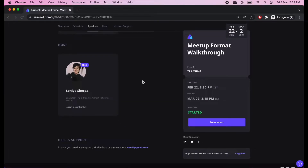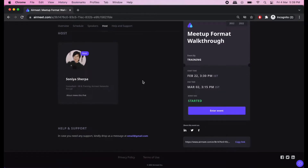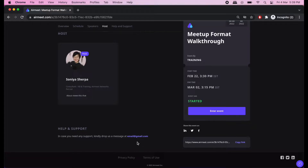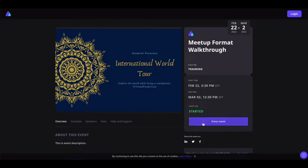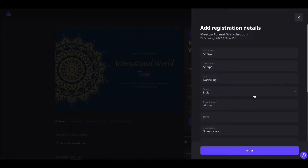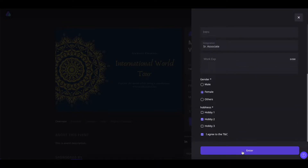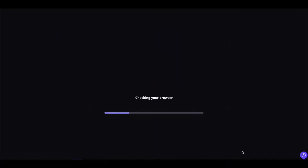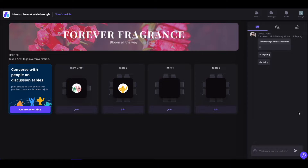Now, if you have any questions during the event and want to connect with the organizers directly, simply scroll down to the bottom and find the organizers' email address. Once you are ready, click on enter event, plug in your credentials to join, fill up your registration details, and click on enter button to enter the event.